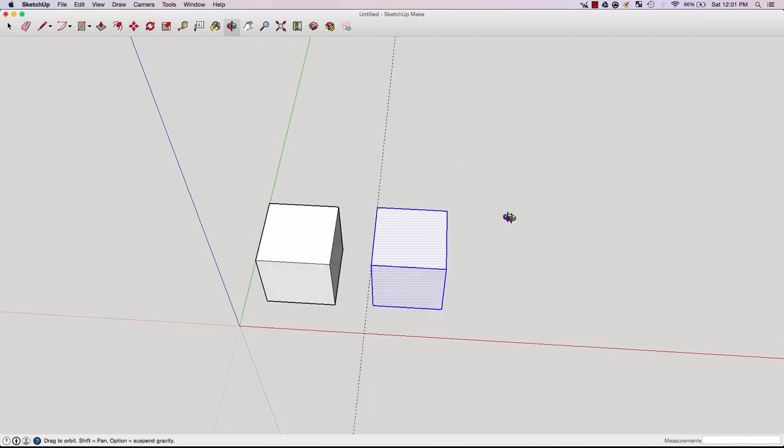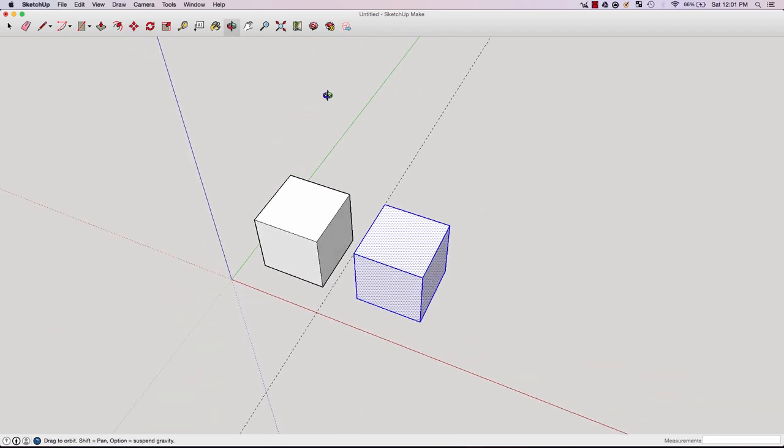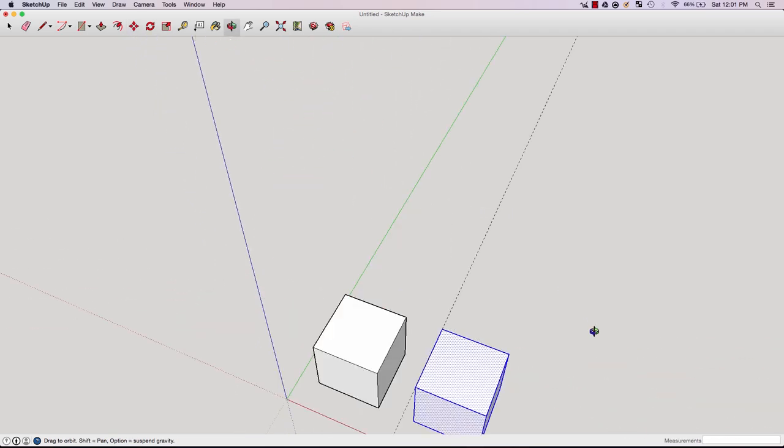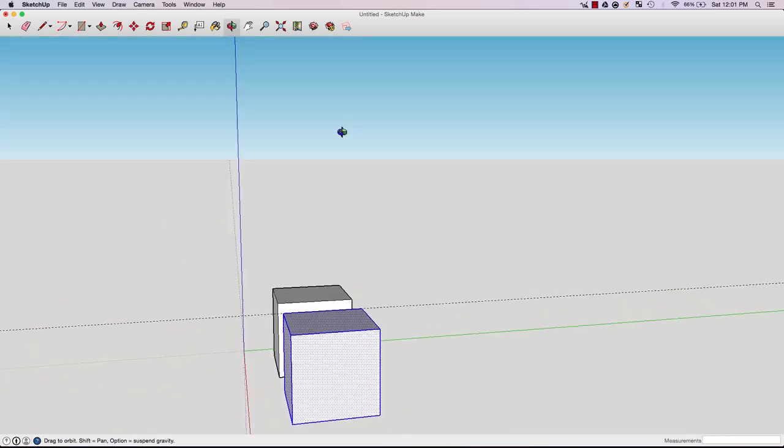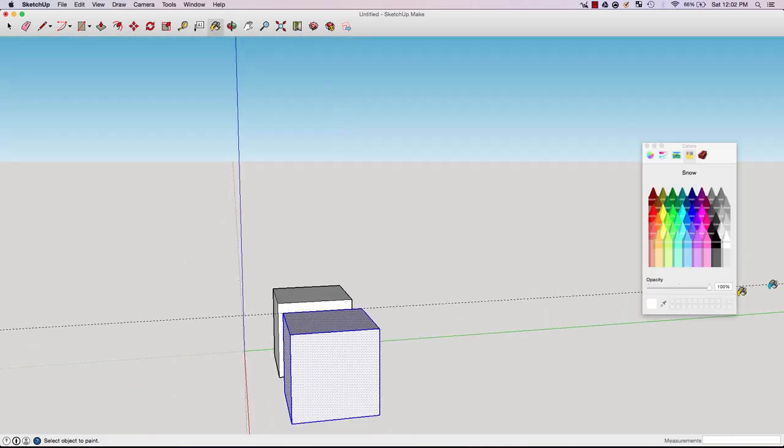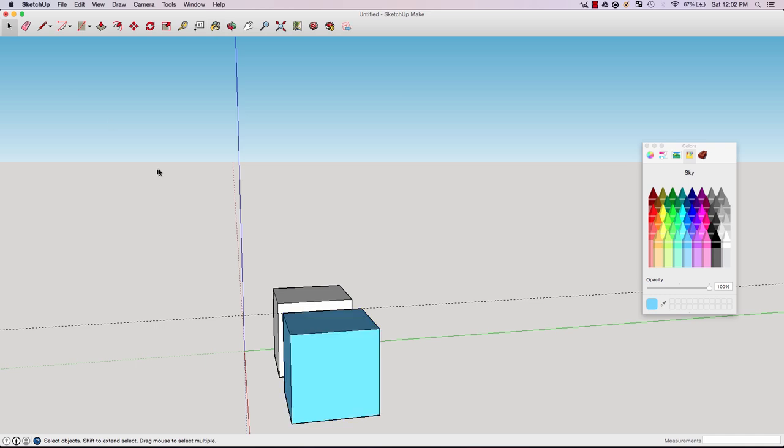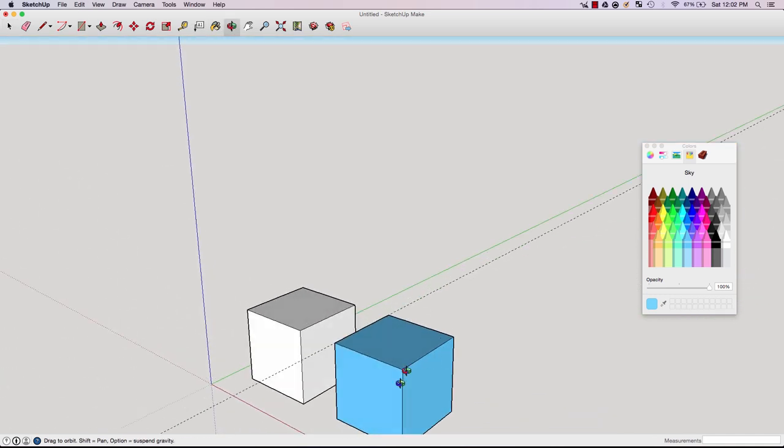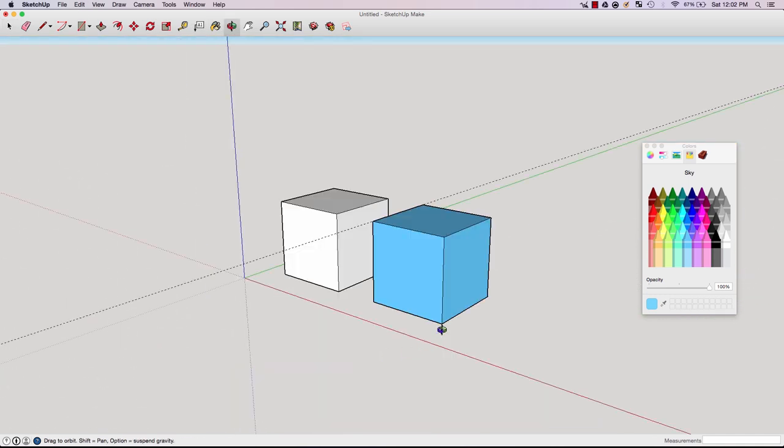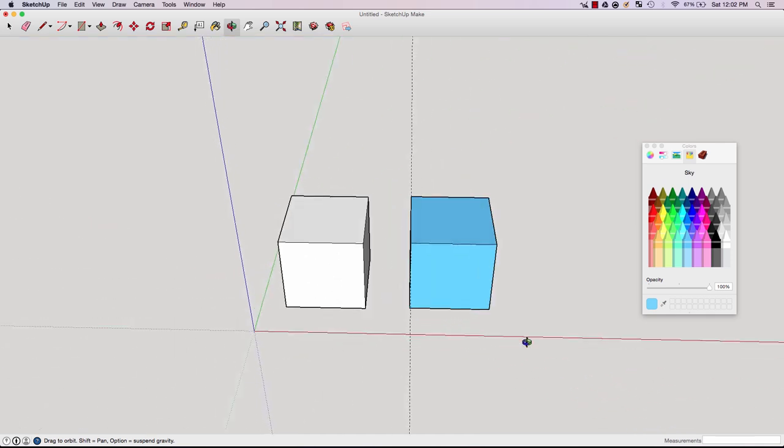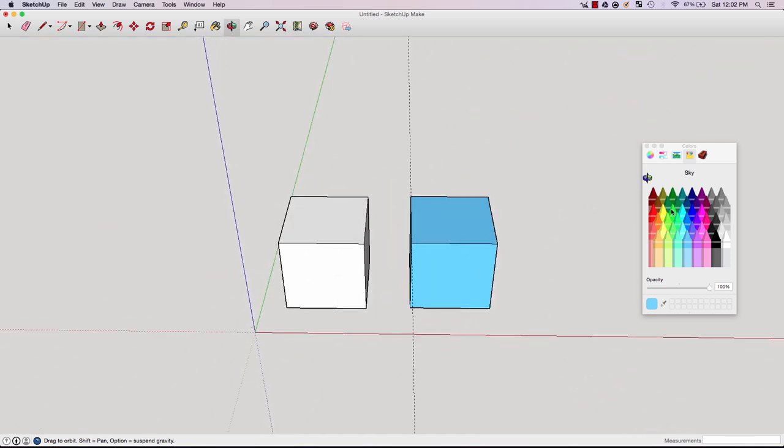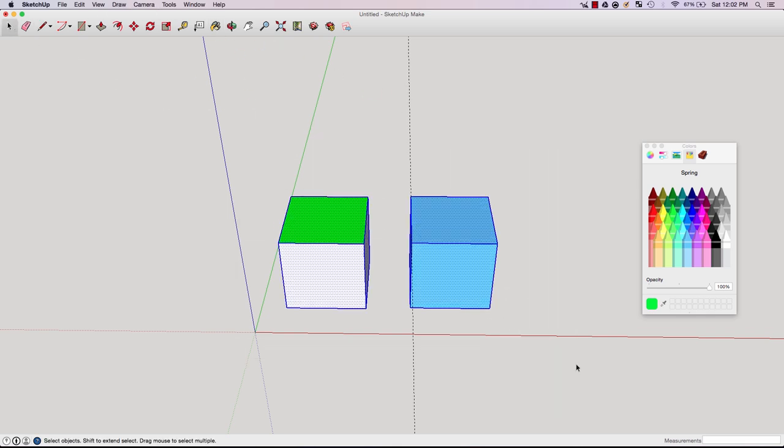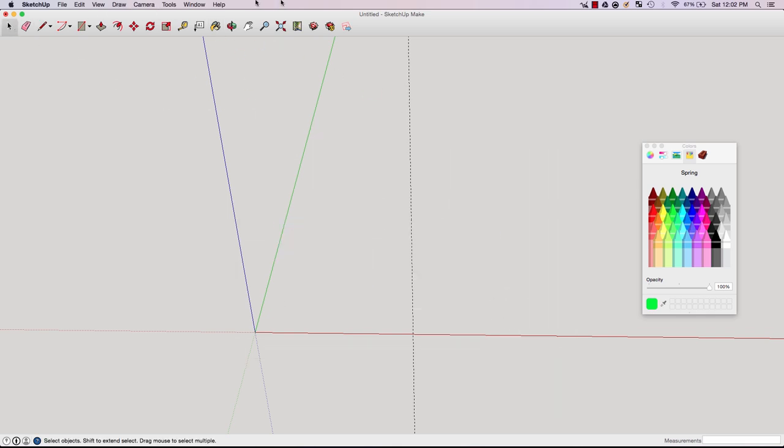Another feature you can use is the paint tool. This paint tool allows you to apply any colors to the faces or total shapes and objects. Here I've added blue to this cube, and let's add green to this. You can color coordinate things or even paint different objects using the paint tool.